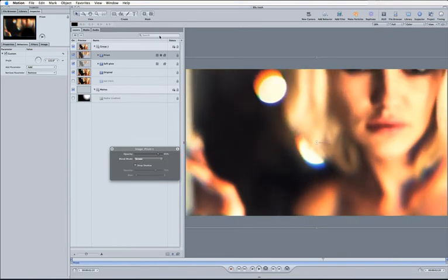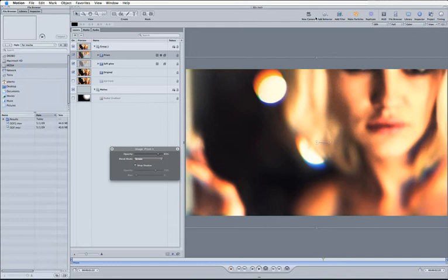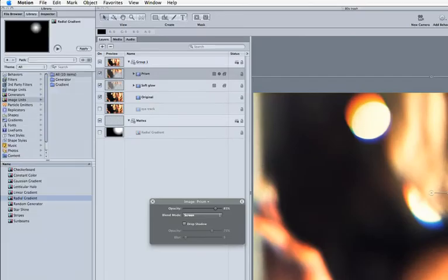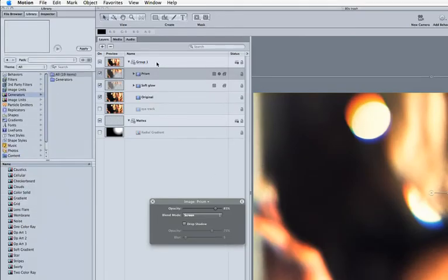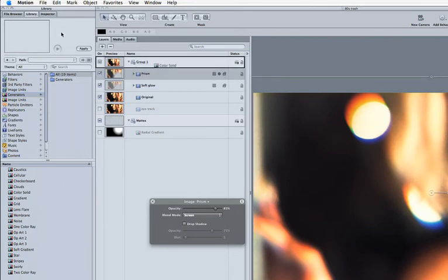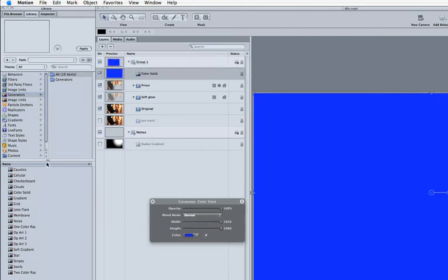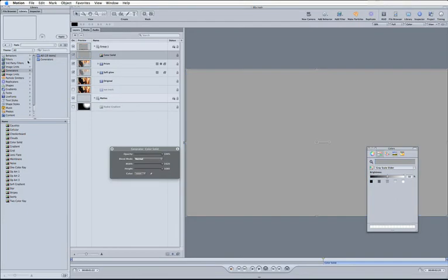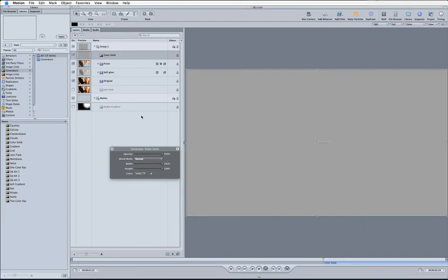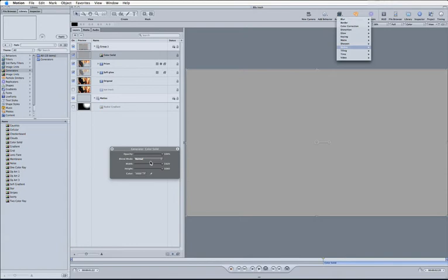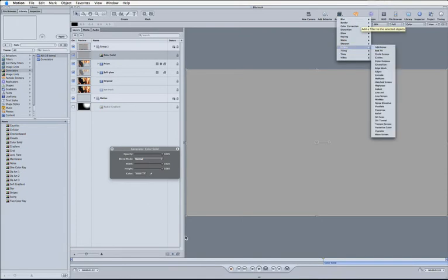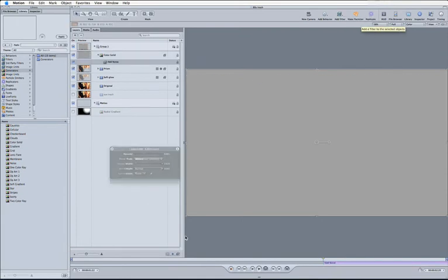So here's a very quick technique to bring it back again. Let's come into our library, come into our generators, and let's just generate up a color solid, bring it over the top, come in here, going to set that to 50% gray. And that's going to be important.